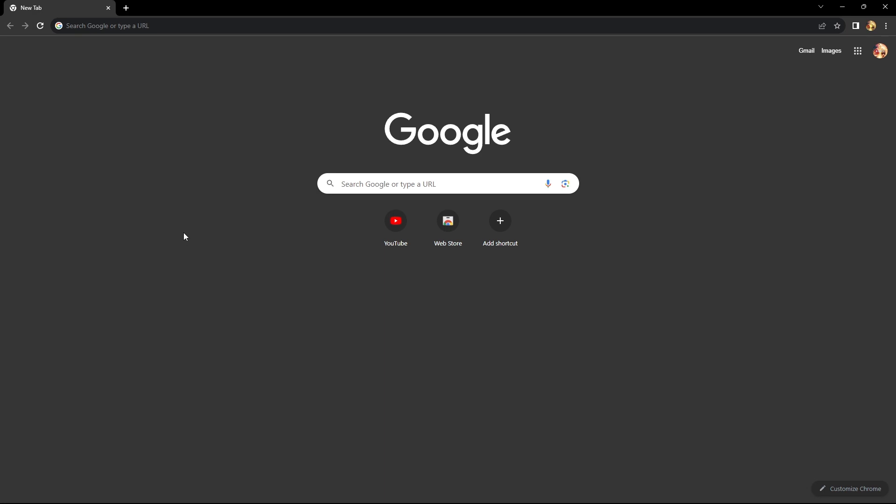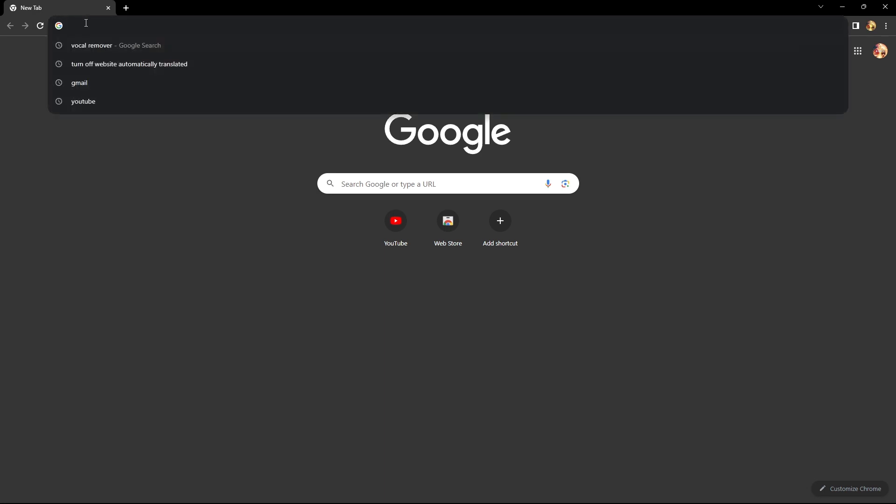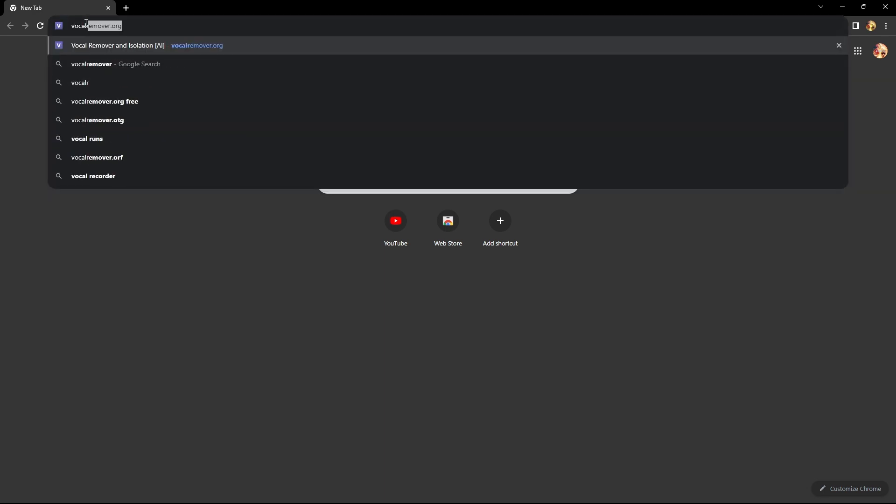When you have your mp3 file, open your web browser and search for vocalremover.org